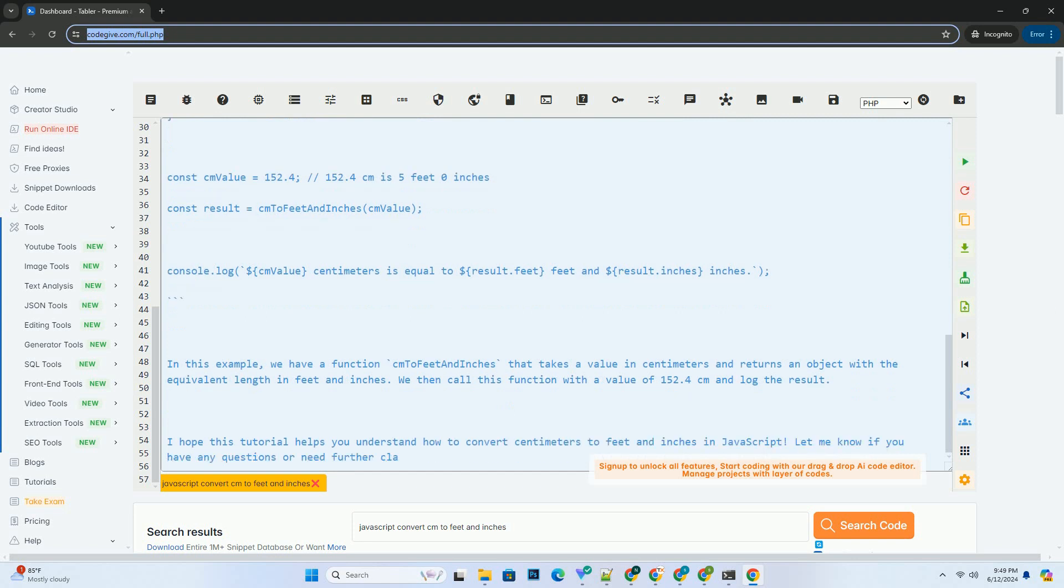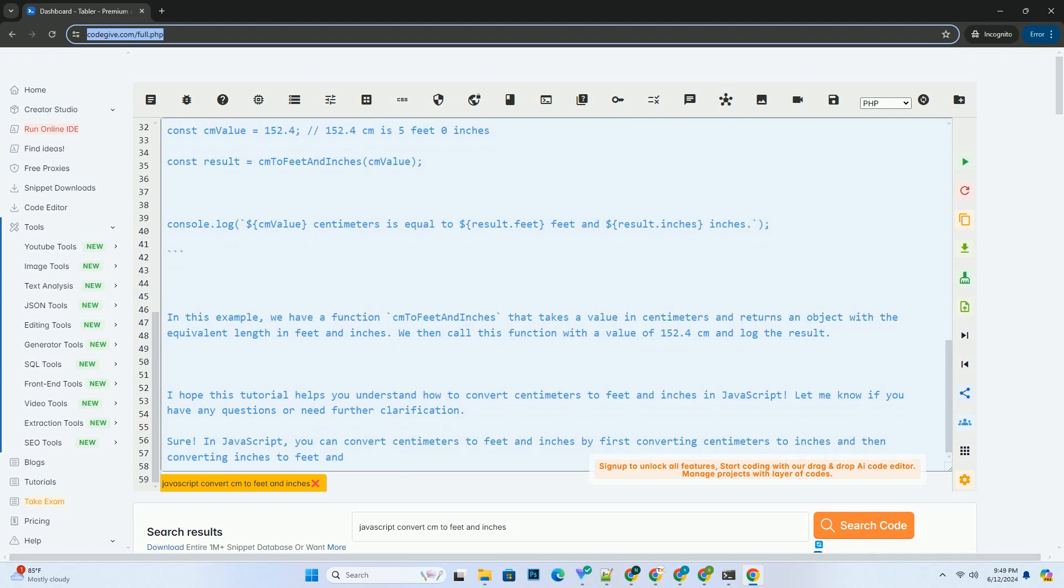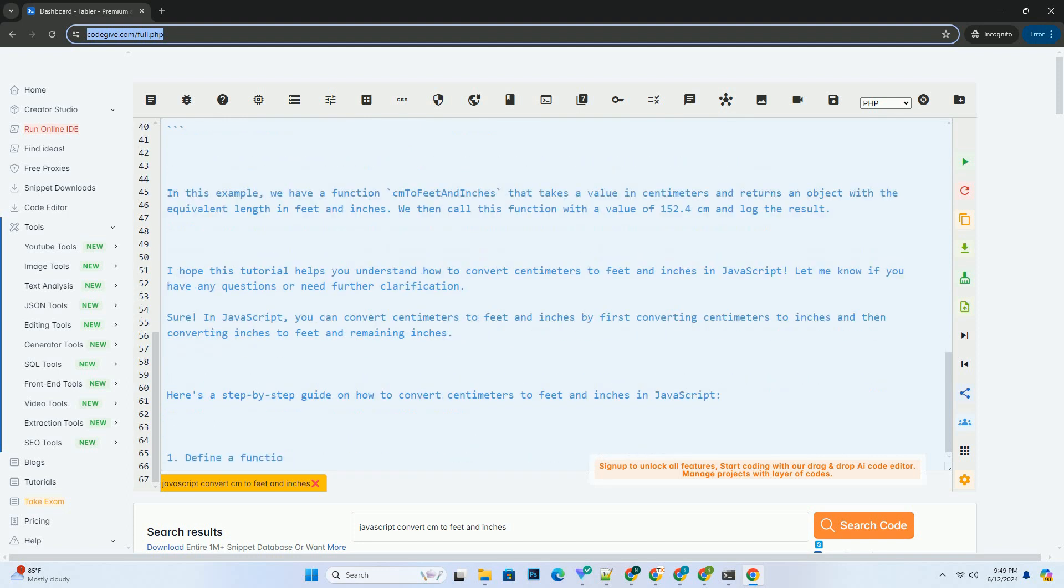Convert total inches to feet and remaining inches by dividing the total inches by 12. One foot equals 12 inches. Return an object containing the calculated feet and inches.